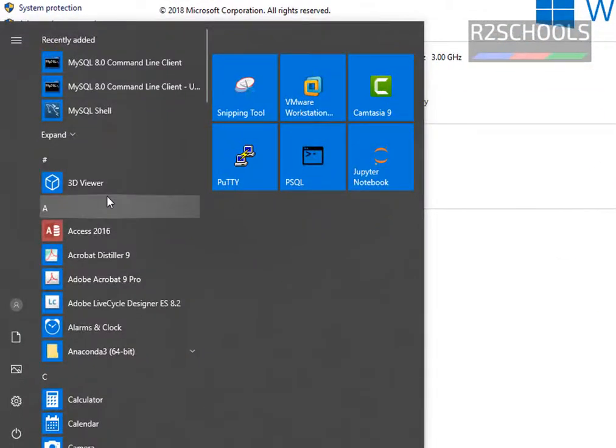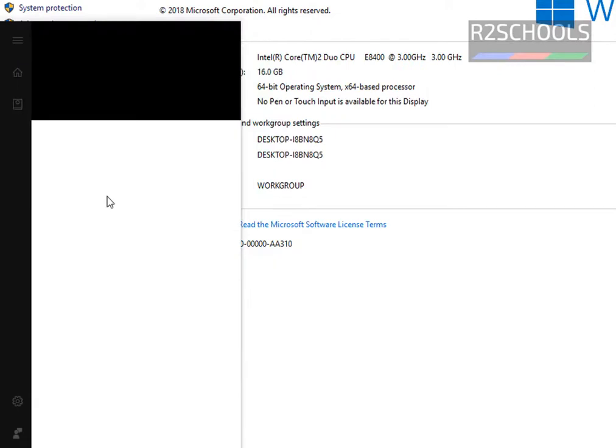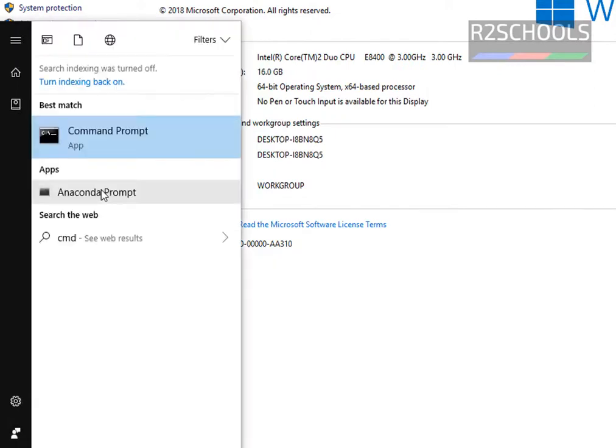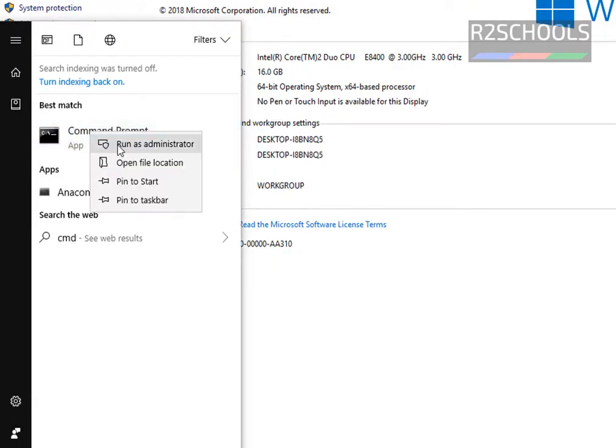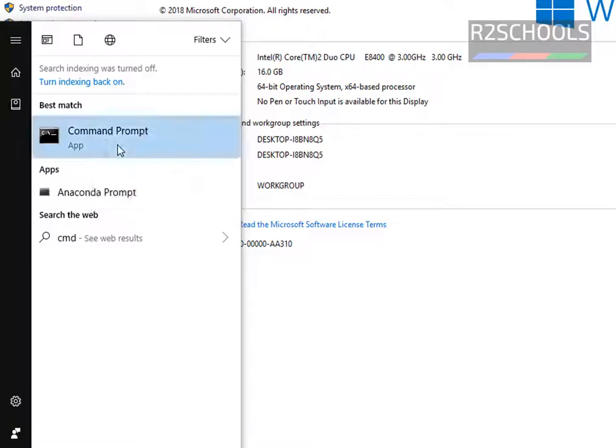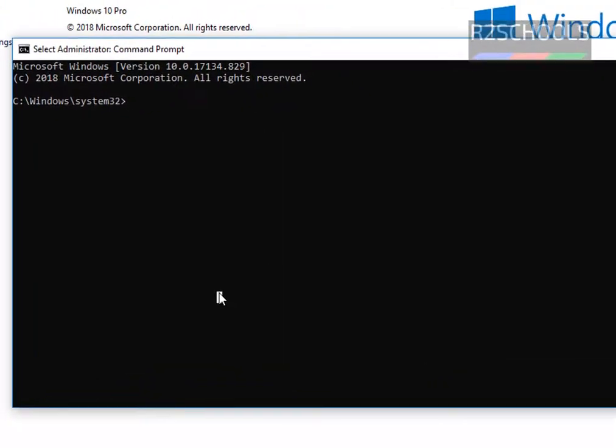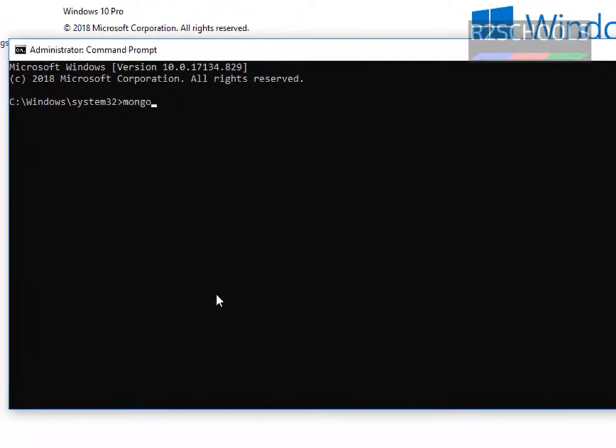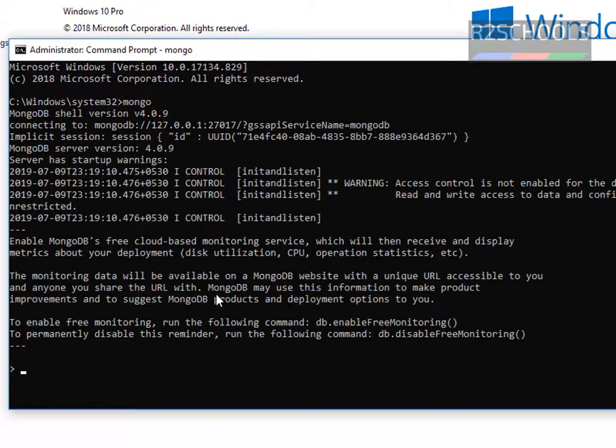Click on start button, then search for CMD, right click on it and select run as administrator. Now run the command Mongo. See, now we are able to connect to MongoDB by simply typing Mongo.